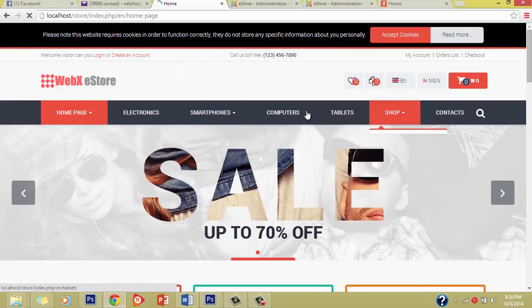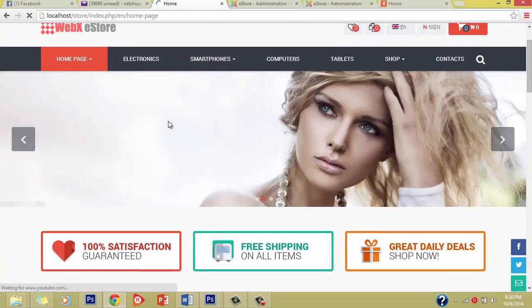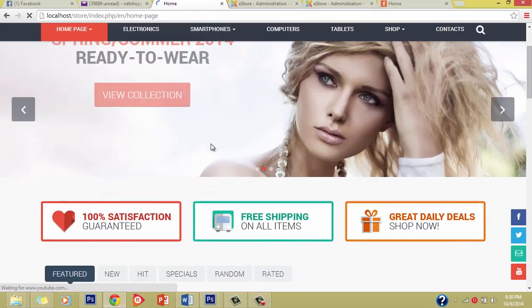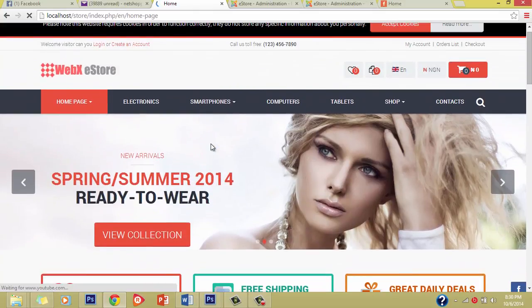Let's refresh our front end. Electronics is nice — there's no Women image anymore. We've succeeded in actually editing our menu items. The last thing we're going to do now is to change the slider.